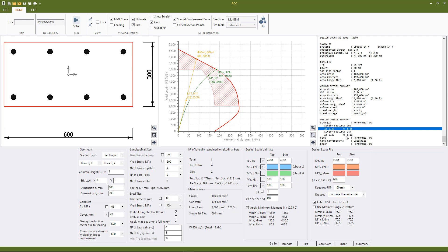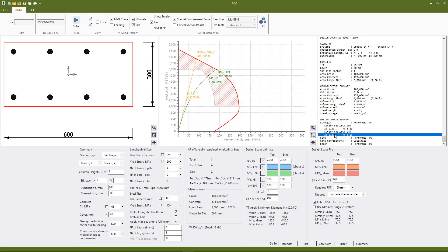We also see the safety factors for the passing, so the safety factor being the length of the loading line to the intersection with the MN interaction diagram divided by the length of the loading line to the loading point. So in this case we're greater than one therefore we're okay.